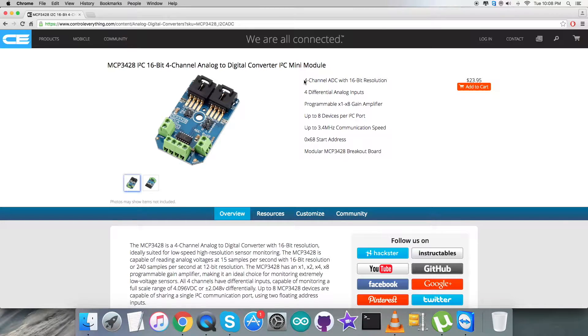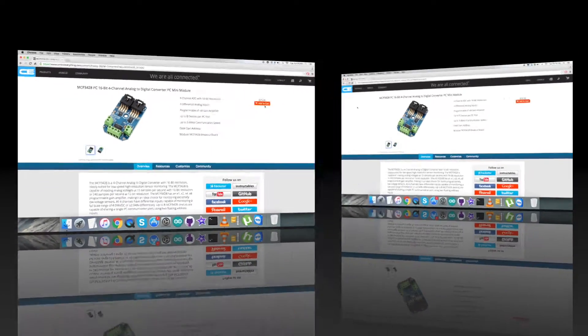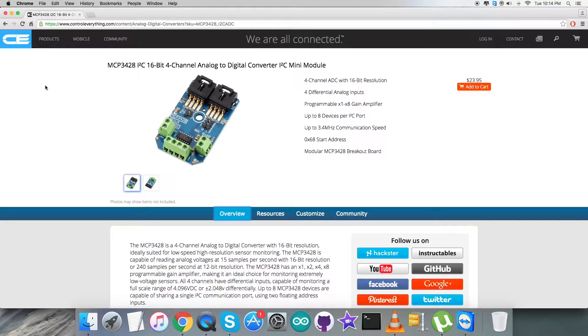Furthermore, I will be interfacing the ADC MCP3428 with a Raspberry Pi and the software platform will be Python code. Let's go to the source tab and here comes the Python code sample.